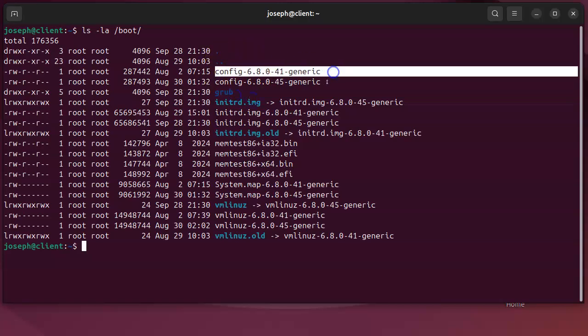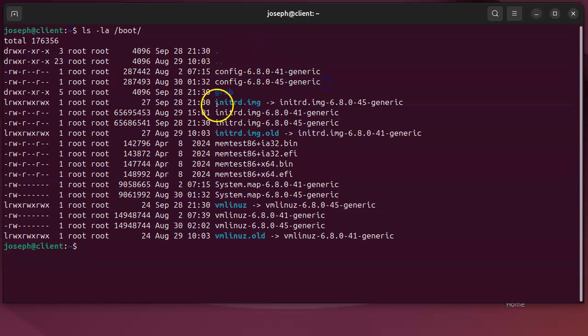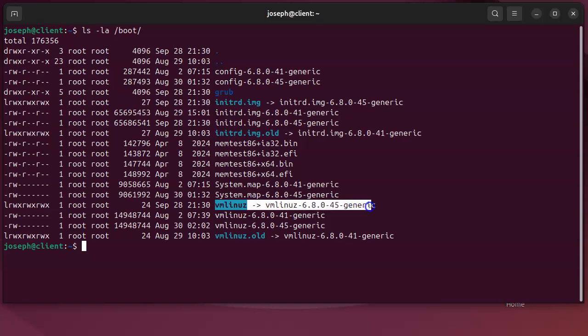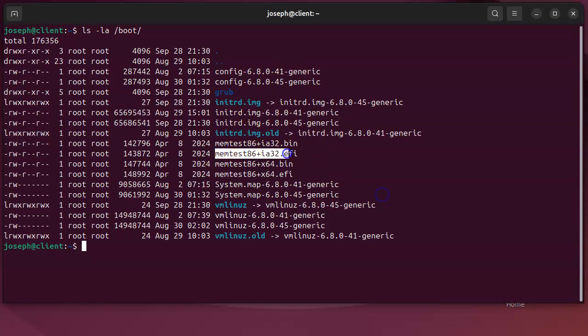You've got your initial RAM disk image, you've got your vmlinux which is your kernel. All these things are here - you got things like your memtest and stuff.